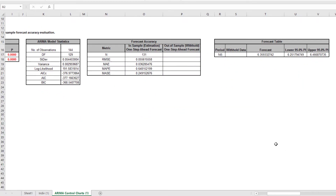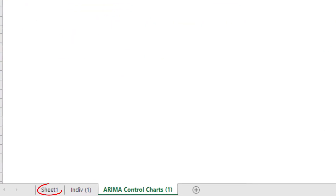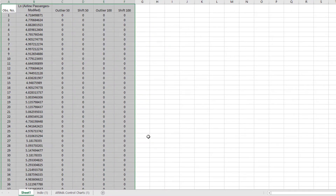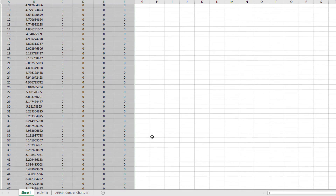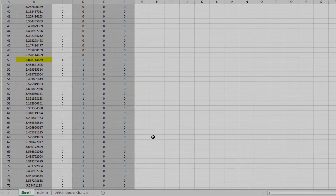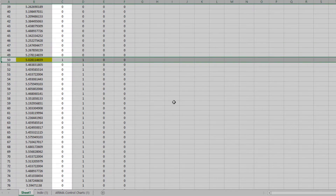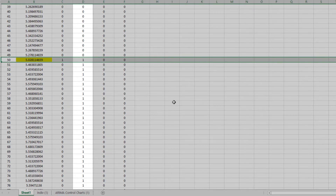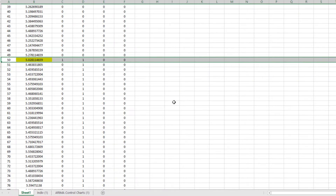Now we'll reanalyze the data to determine whether the out-of-control signals are due to an outlier or process shift. Click the Sheet 1 tab. The first out-of-control signal occurred at observation 50, so two coded variables were created. Outlier 50 is coded so that observation 50 equals 1 and all other values are 0. Shift 50 is coded so that observations 1 to 49 equal 0 and observations 50 to 144 are 1. We'll assume the out-of-control signals at 51 and 52 are related to 50 and will be ignored.